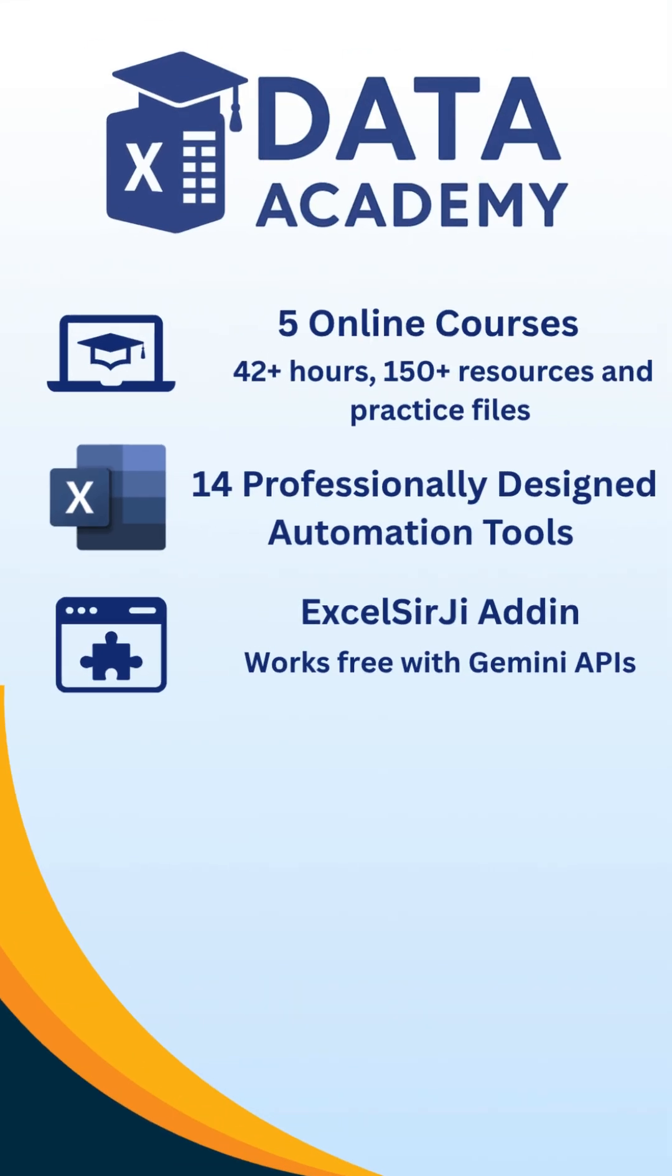If you really want to master Excel, I highly recommend checking out Data Academy. They have a basic to advanced course that's super practical, and they even give free automation tools. It's honestly amazing and will save you so much time while leveling up your Excel skills. Definitely check it out.